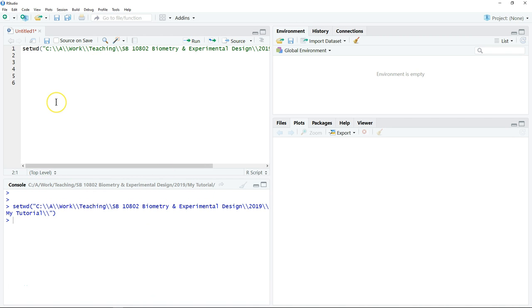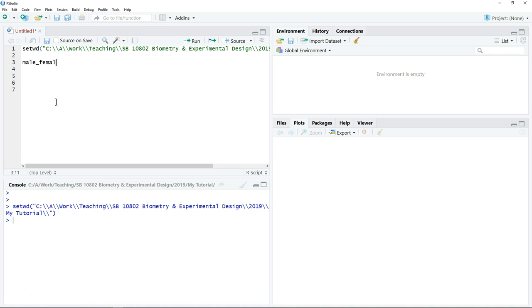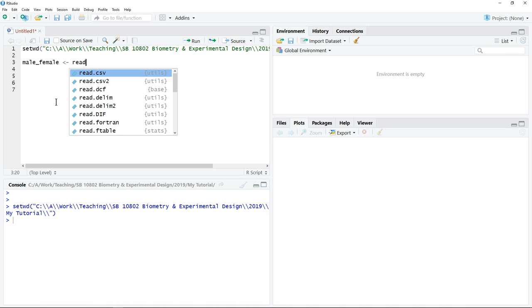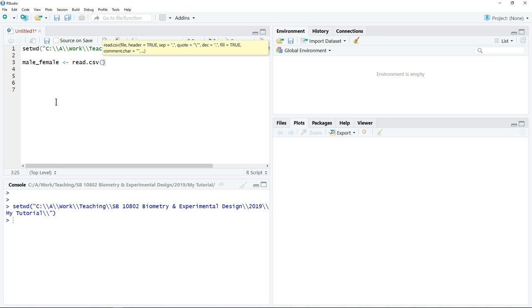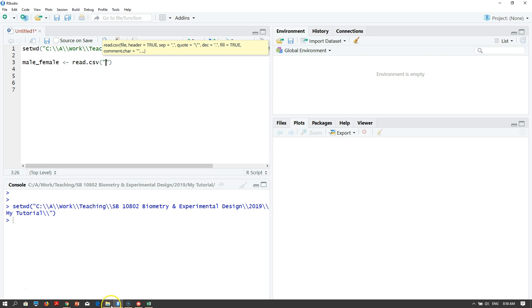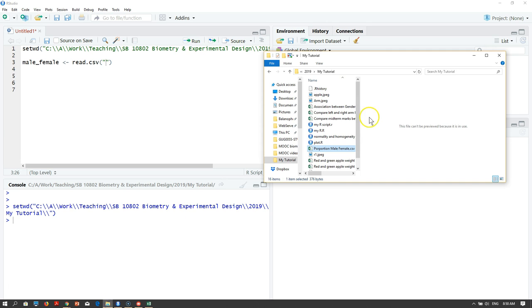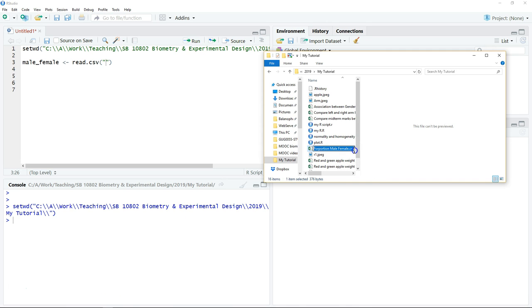Then we need to load the data into R. Before that, we need to name an object. We can write mail_female = read.csv, open quotations, go to the location where you save the data set that you have organized.